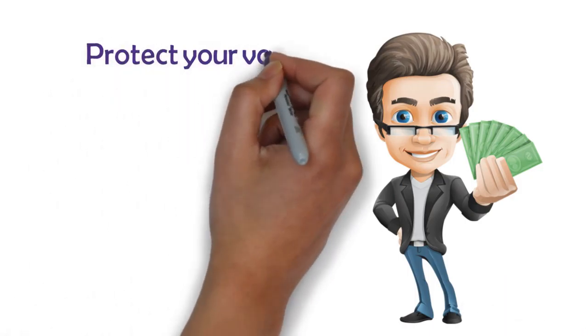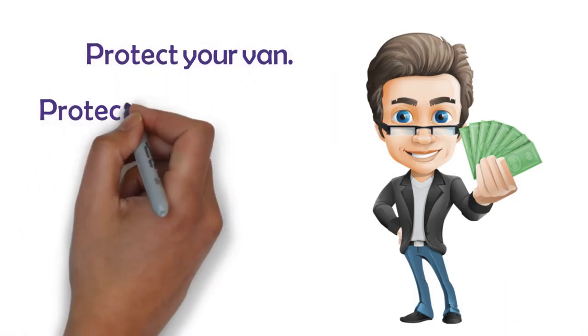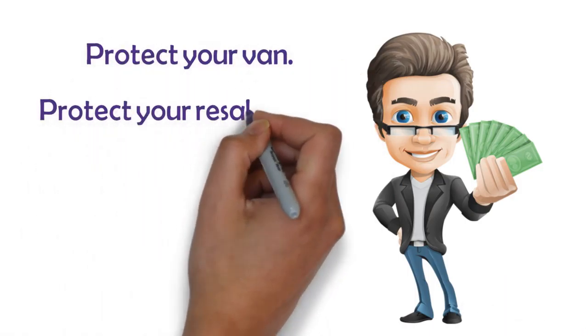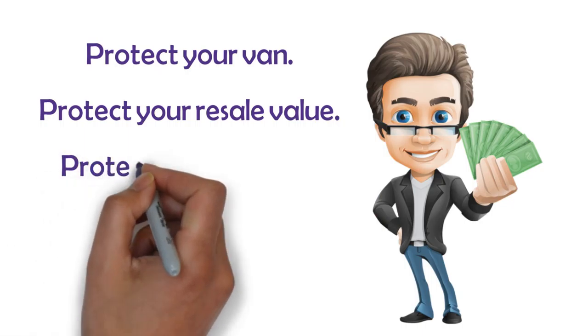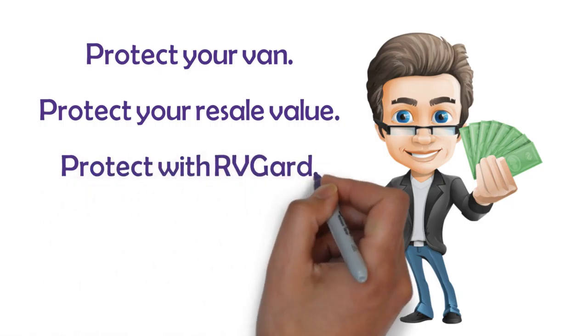Protect your van, protect your resale value, protect with RV Guard.